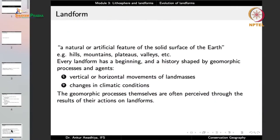A landform is a natural or artificial feature of the solid surface of the earth — on the lithosphere. Landforms include things such as hills, mountains, plateaus, valleys, and so on.